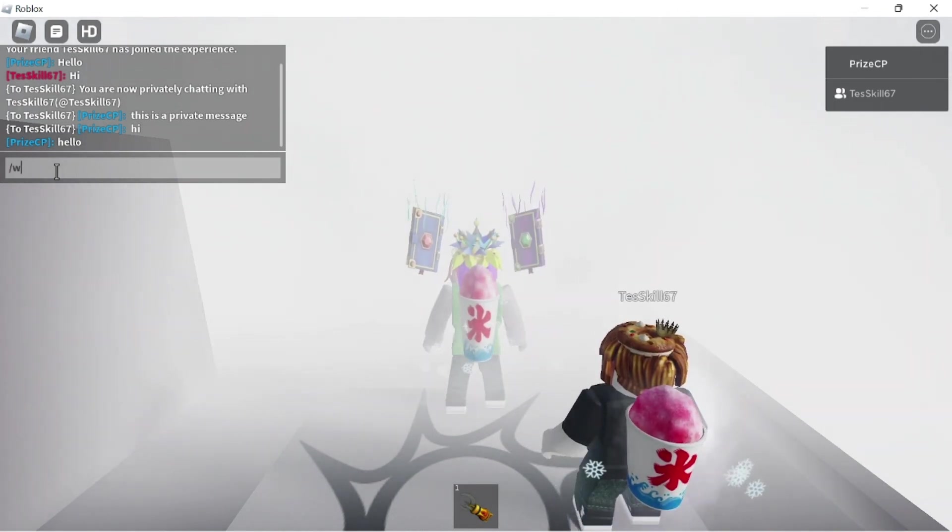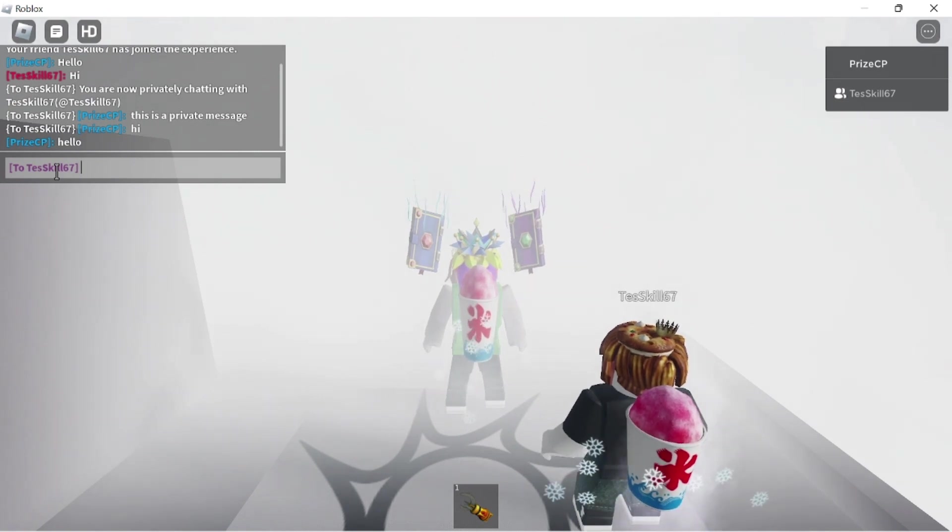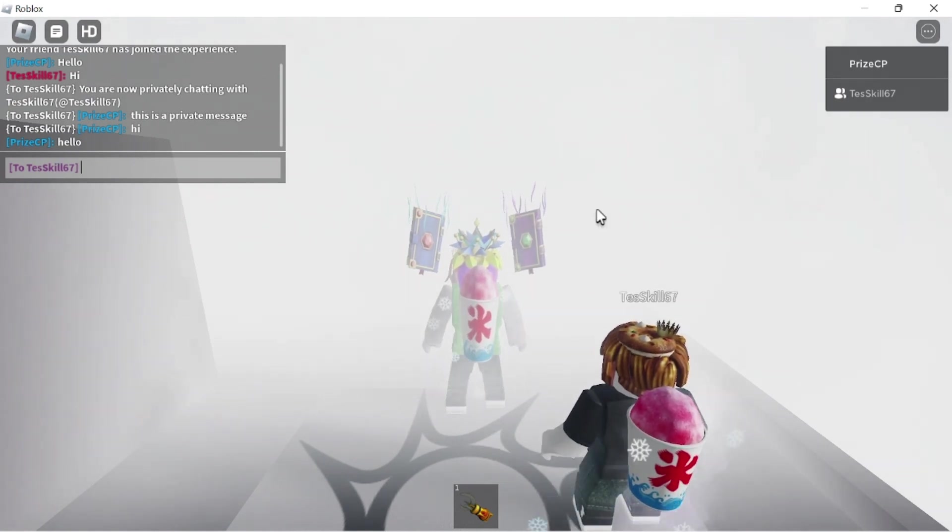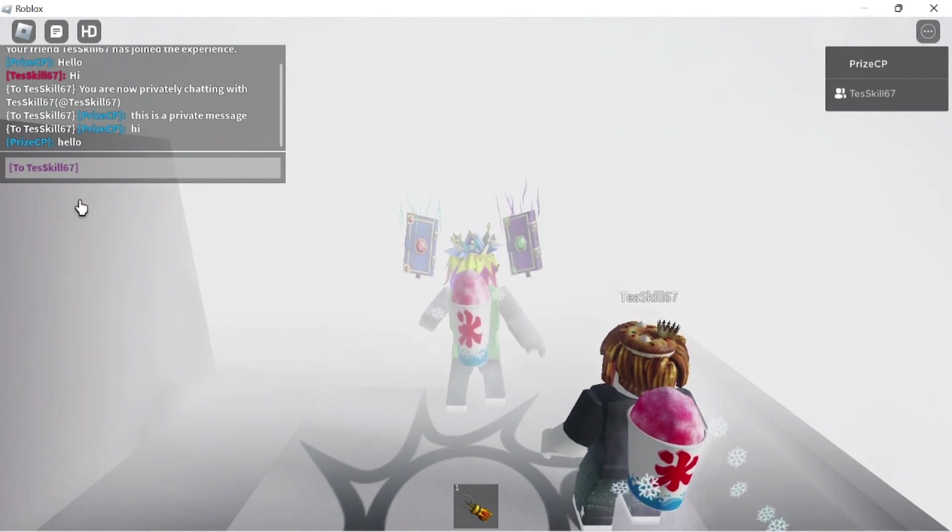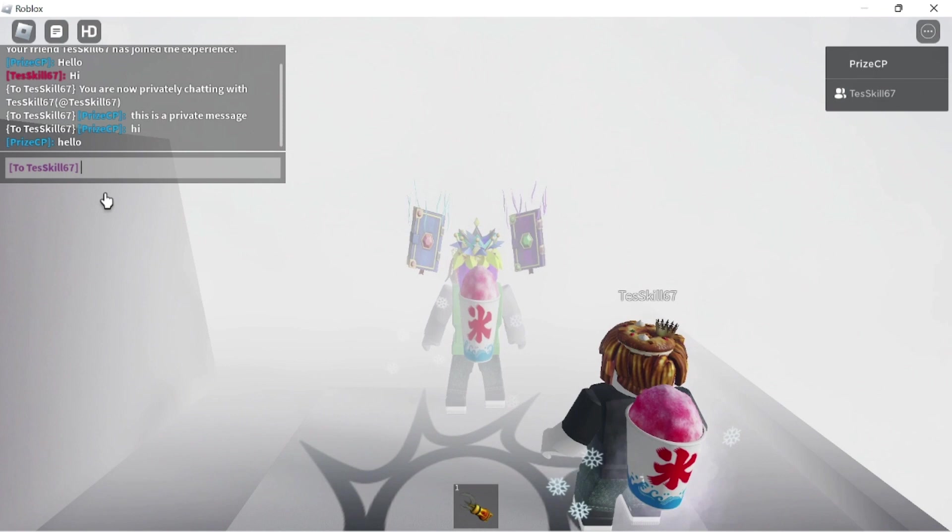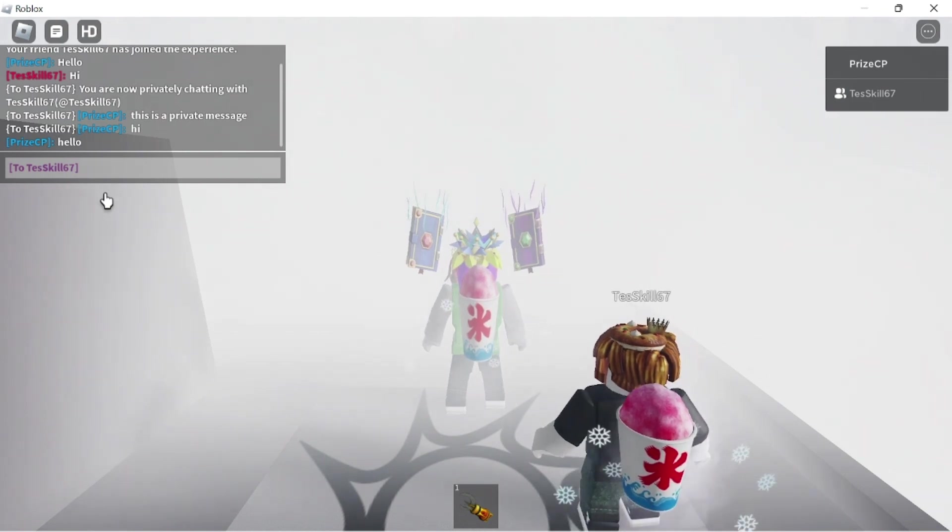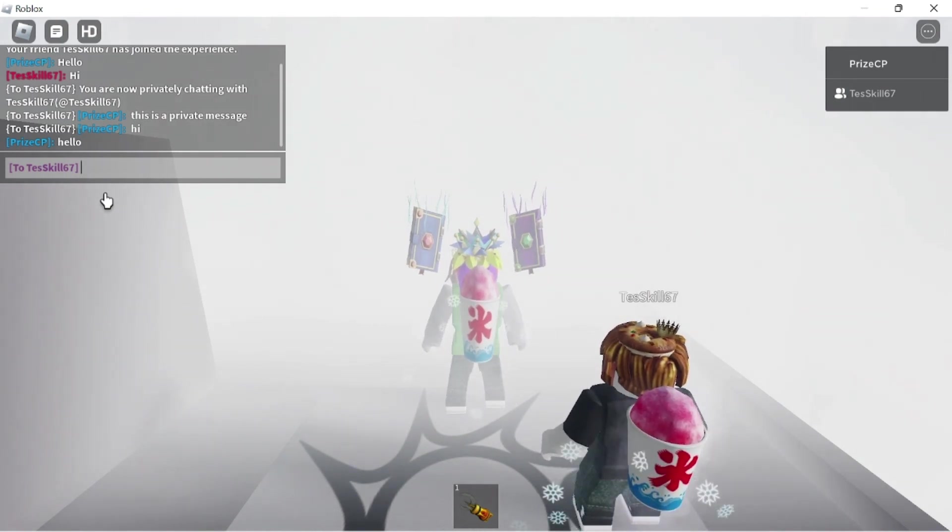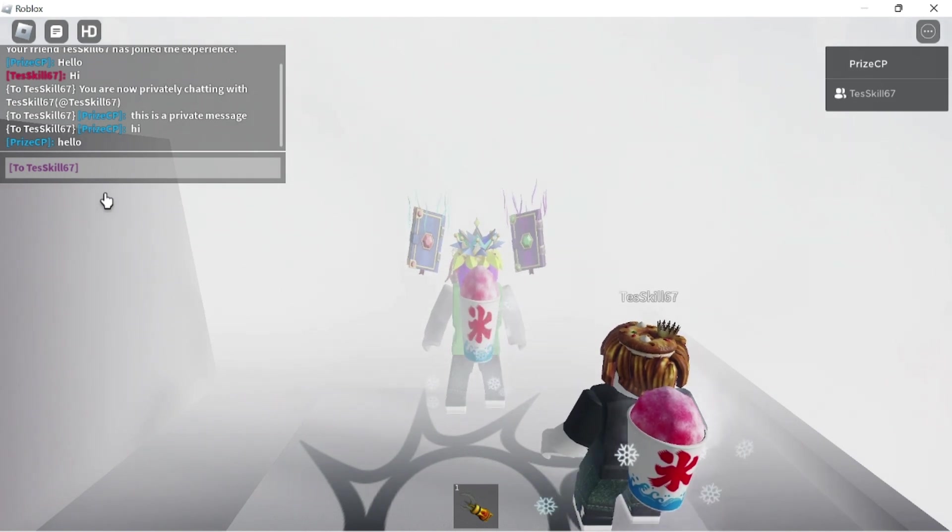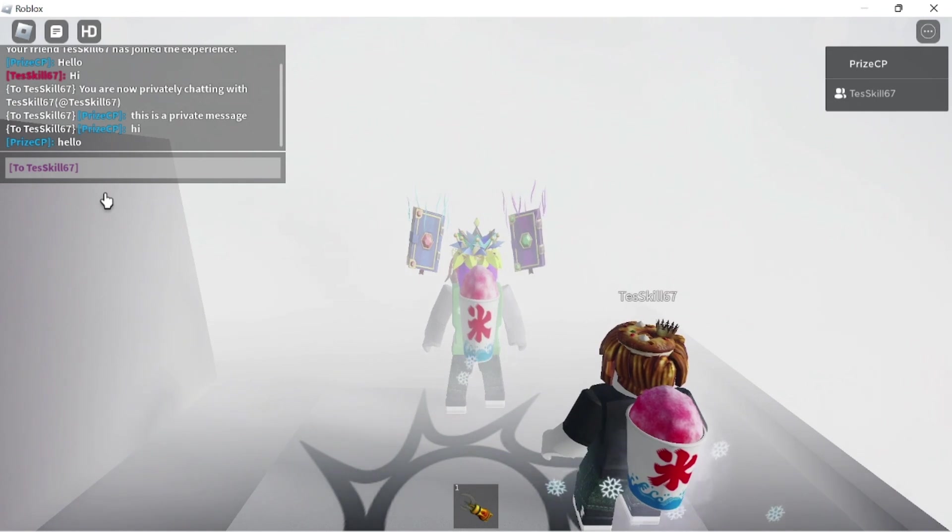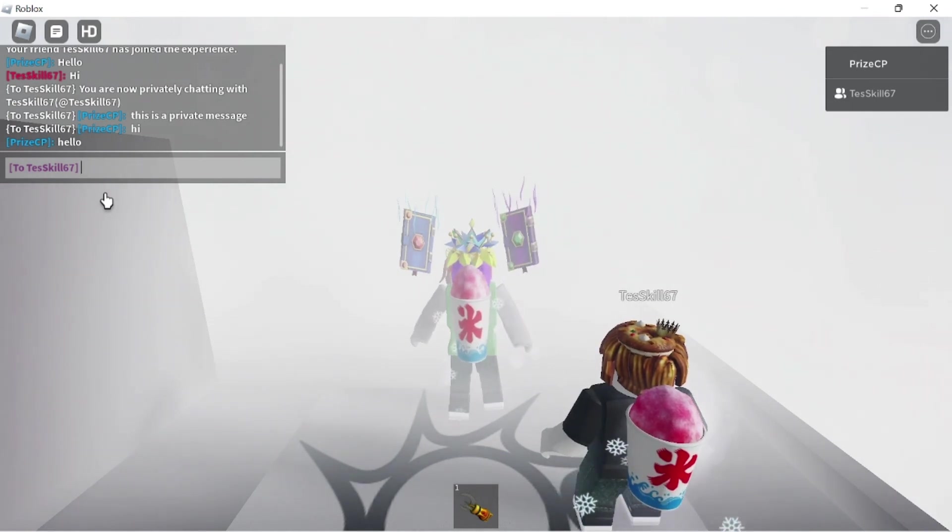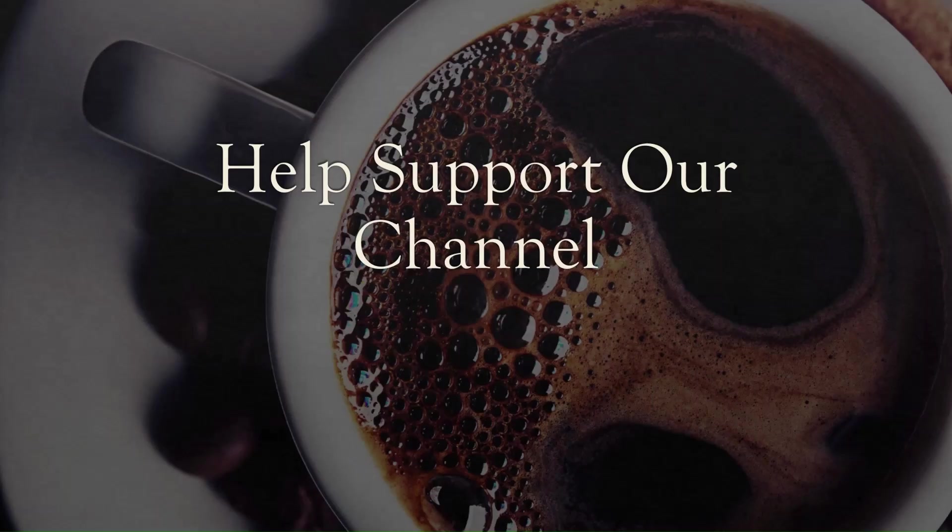So what you can do is in this box type in slash followed by W, put a space in there, and then you enter the person's name. But in this case, there's only two people in the game, so the system automatically knows that you want to send a private message to the other person. But if there's more than two people in the game, you can do slash W followed by the player's name to select the player that you want to chat privately with, and then you can do the same thing we did earlier by sending private messages directly to that person.